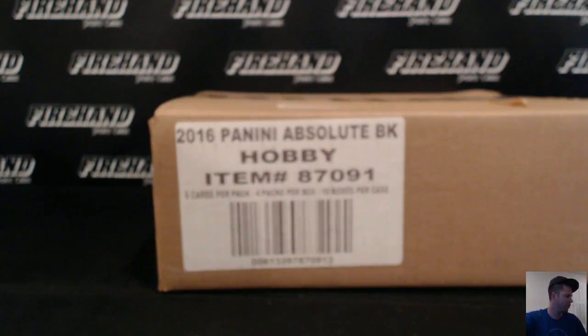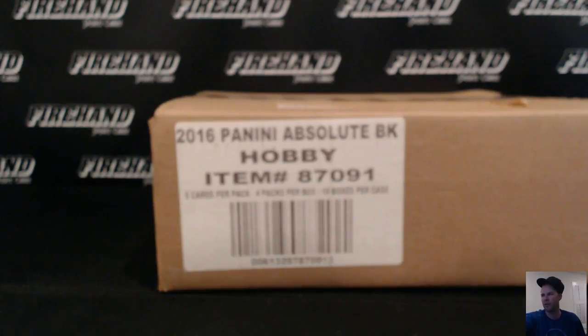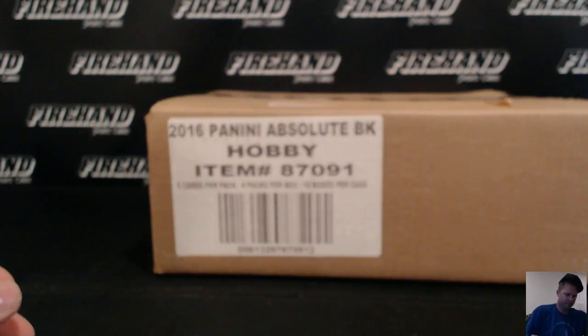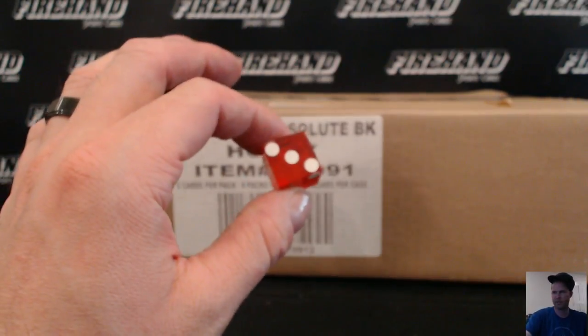This is a flawless promo break. One person from this break gets into the flawless full case random hit break. Good luck. 29 total spots, one combo of Clippers and Pelicans.